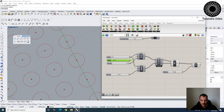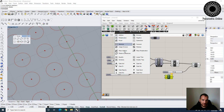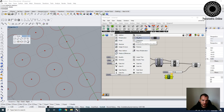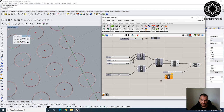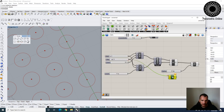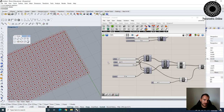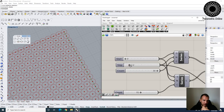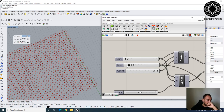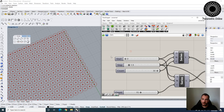Now when I change the grid interval, the circles update automatically because the radius is always half the step size. Let's do a floating step size of 1.7 or 1.8. With the division by two connected, I can see the circles are always tangential. Now let's move on and look at point attractors. I'll grab an actual geometry from Rhino — a point — and link it into Grasshopper.